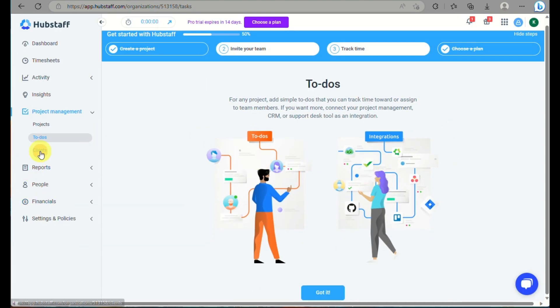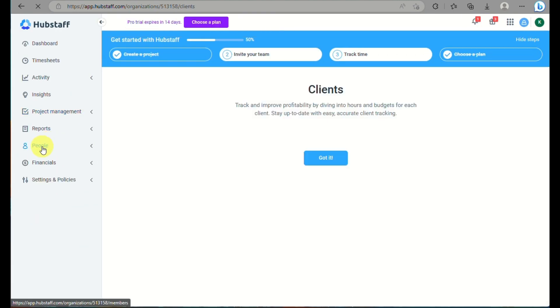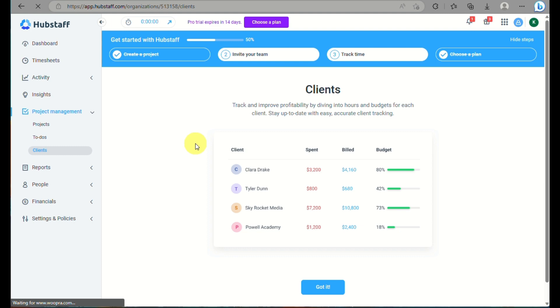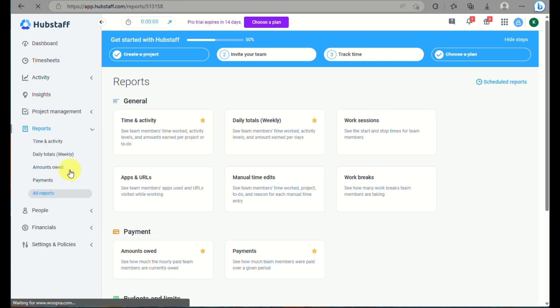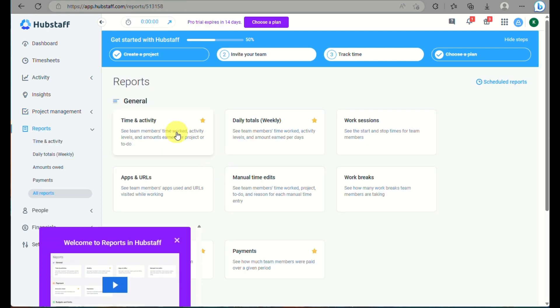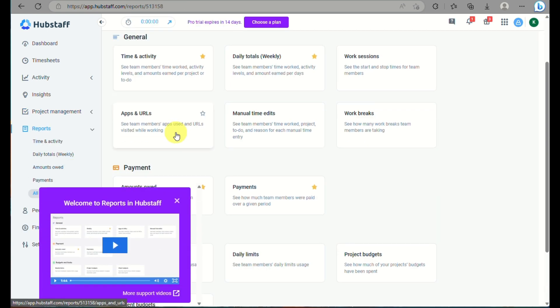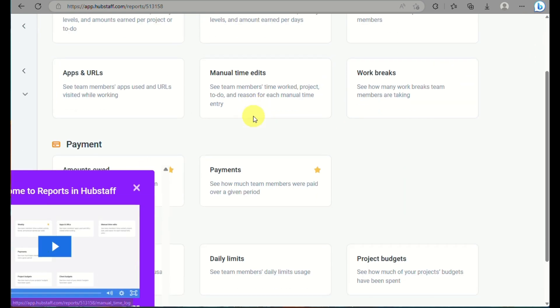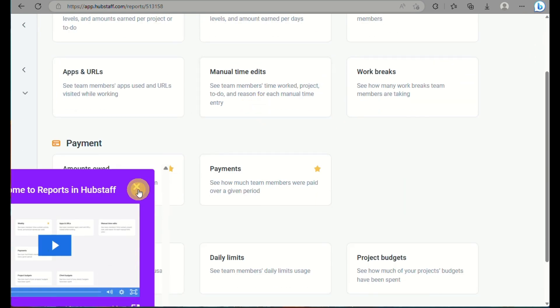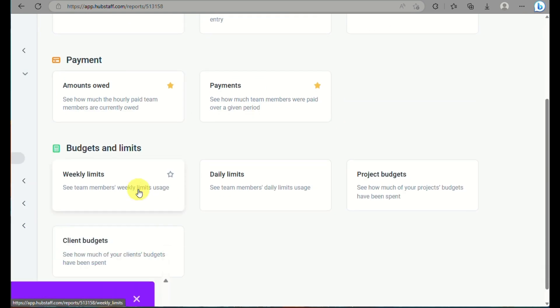Here under project management, you can track the projects or you can add the projects or manage the projects that you have into your business. You can add the to-do list as well and assign that to your team members. And you can also log or input as well the clients you have for your business.